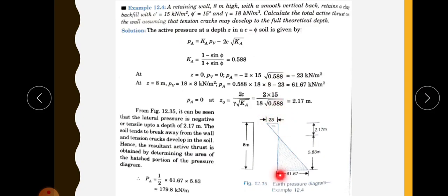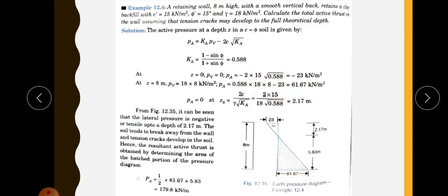At the bottom, the active pressure equals Ka into gamma into H minus 2C root Ka. That is 0.588 into 18 into 8 minus 23, which gives 61.67 kilonewton per meter square at the bottom.